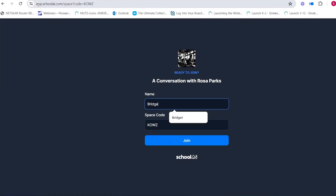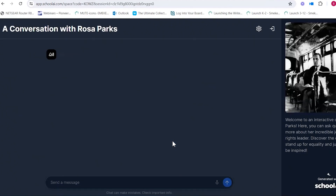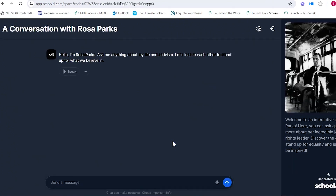Students would type their name in the box so you know which student it is, and click join. Then you'll see: 'Hello, I'm Rosa Parks. Ask me anything about my life and activism. Let's inspire each other to stand up for what we believe in.' If they can't read it, there's a speak button that will read it out loud. And if they can't type, they can speak into it — it records and goes speech to text.